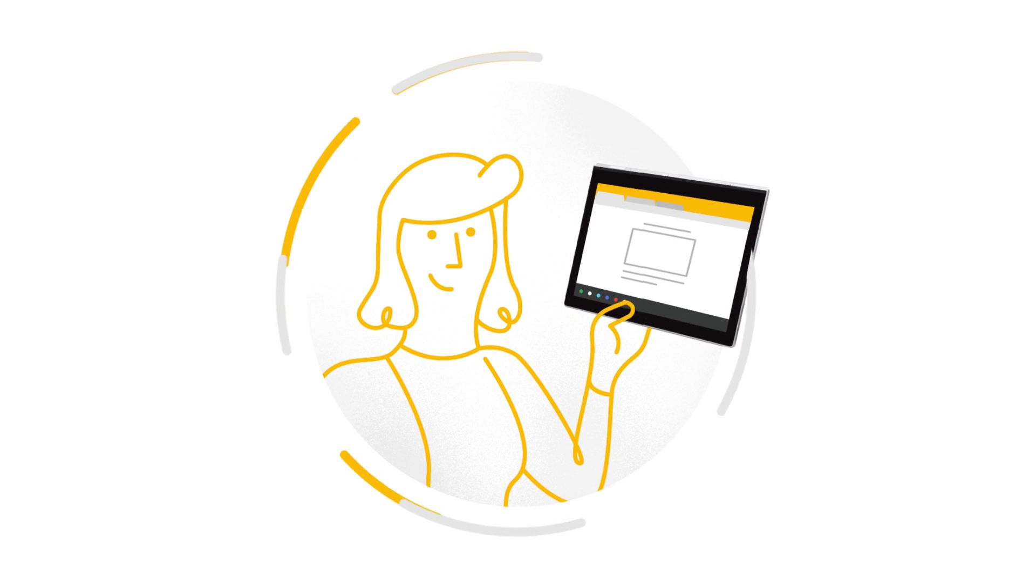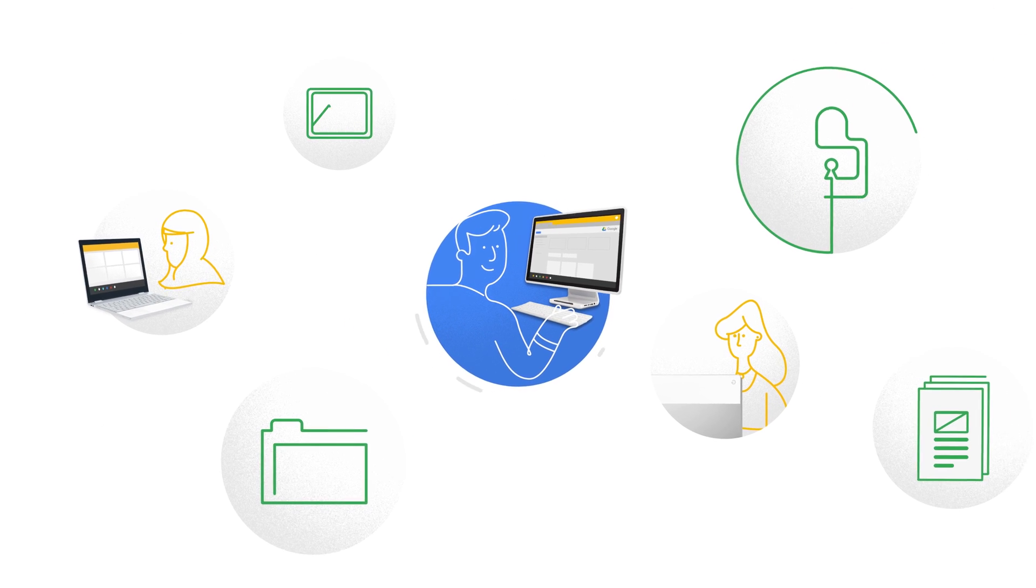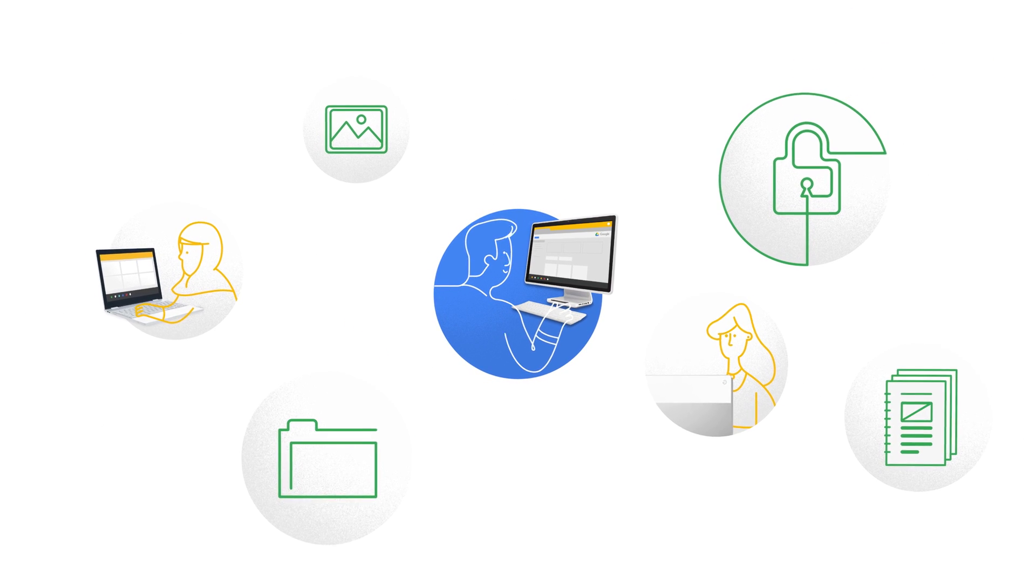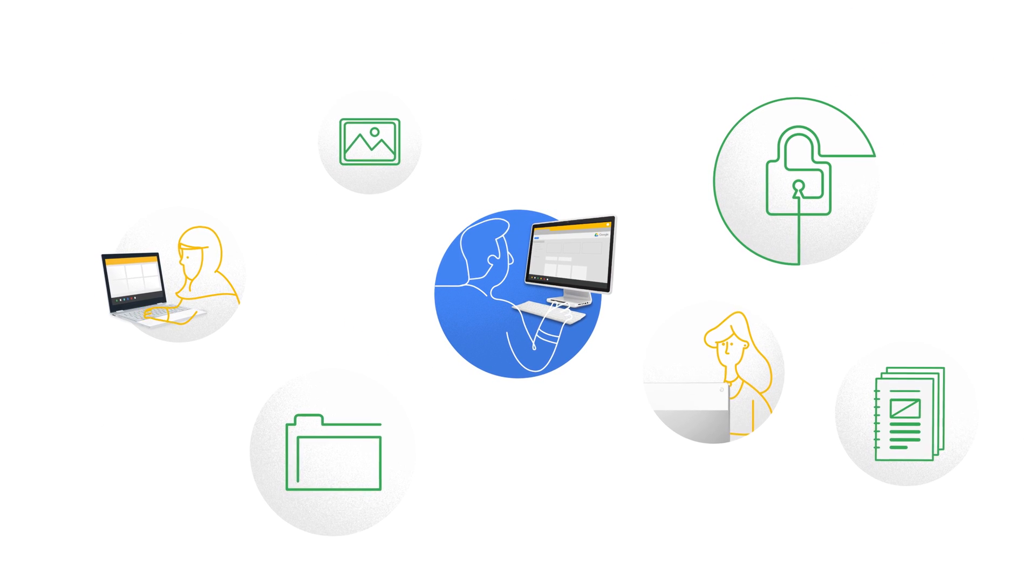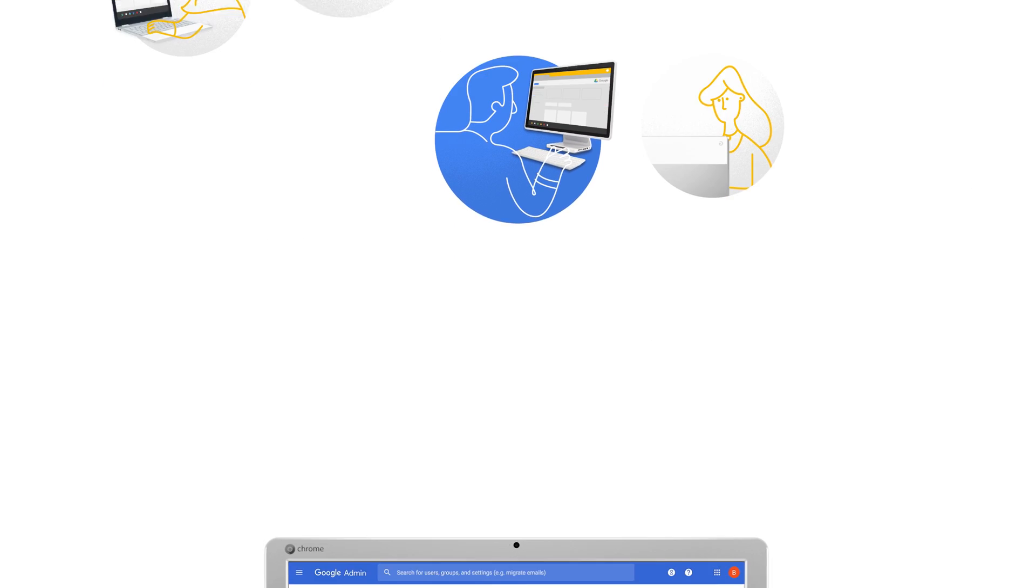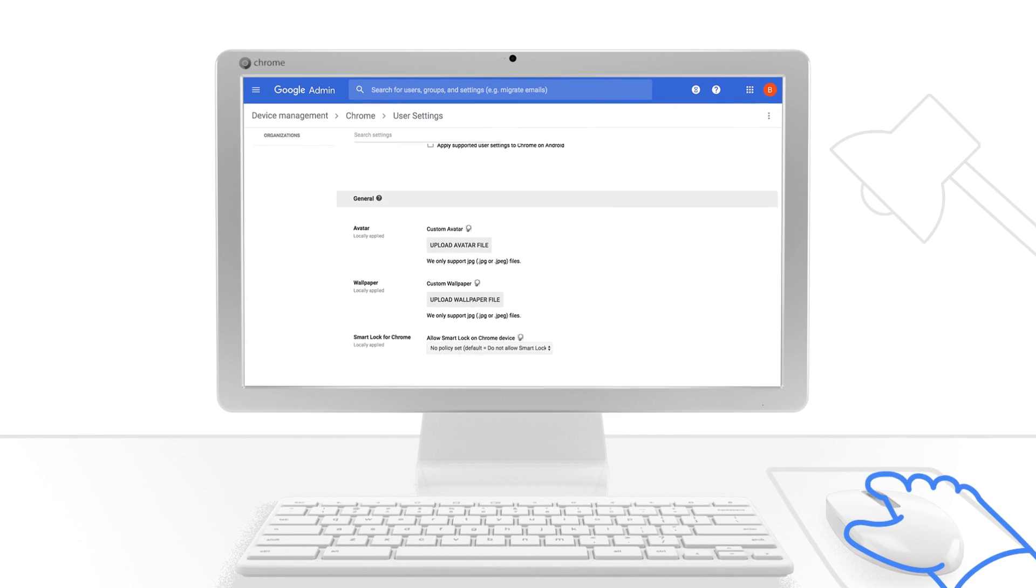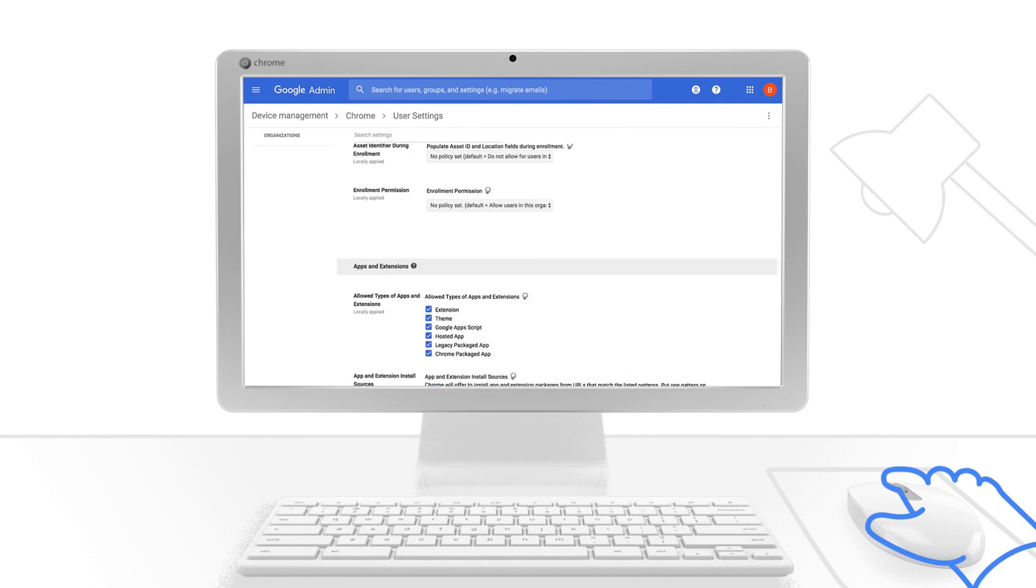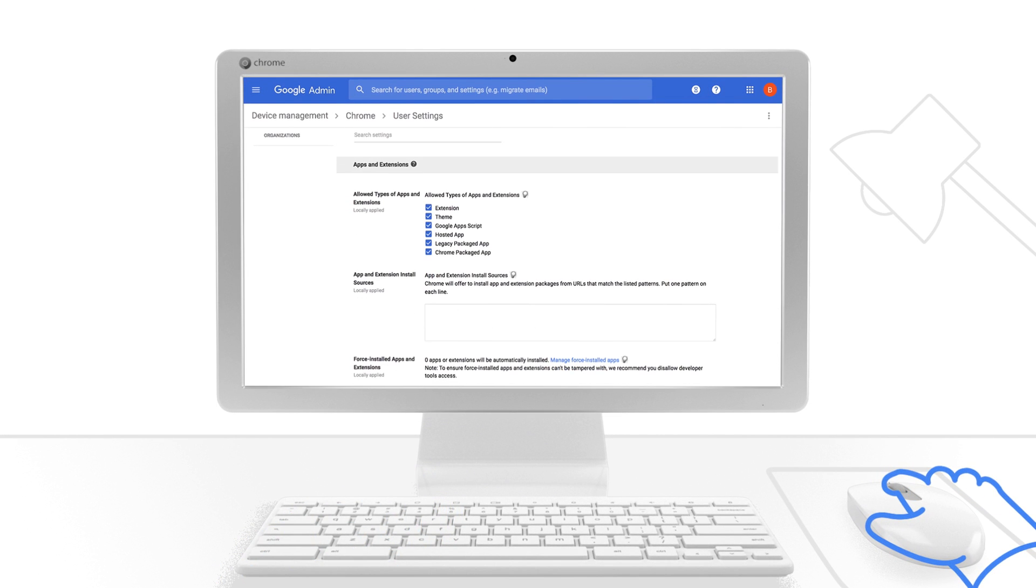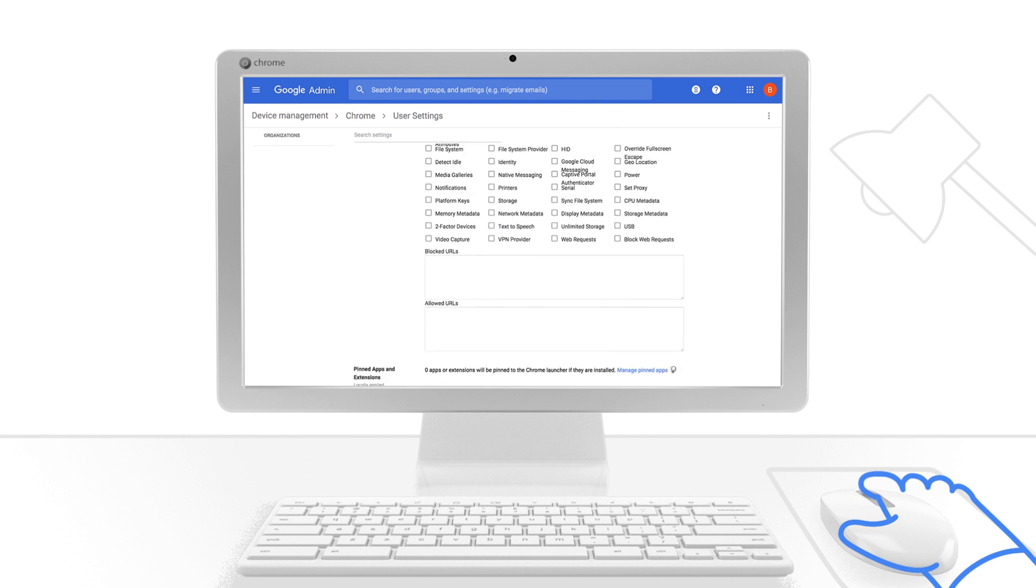This way you can ensure no device has been tampered with and your users' personal or work information is always protected from hacks and malware. And with Chrome Enterprise, you also get flexible and granular controls with over 200 user, device, and application policies to better protect your users.